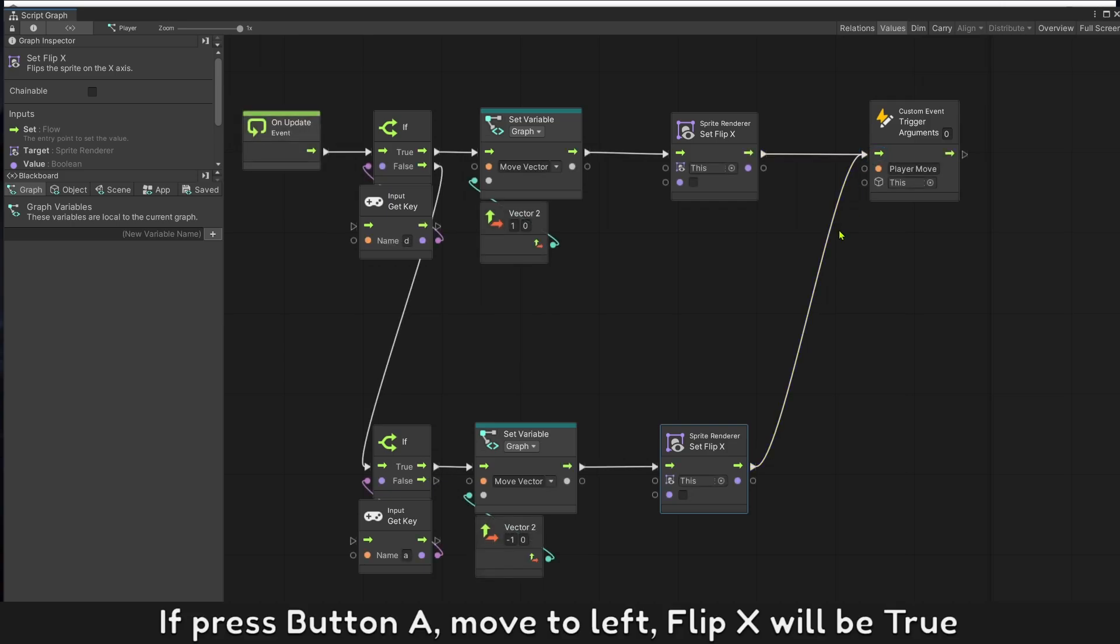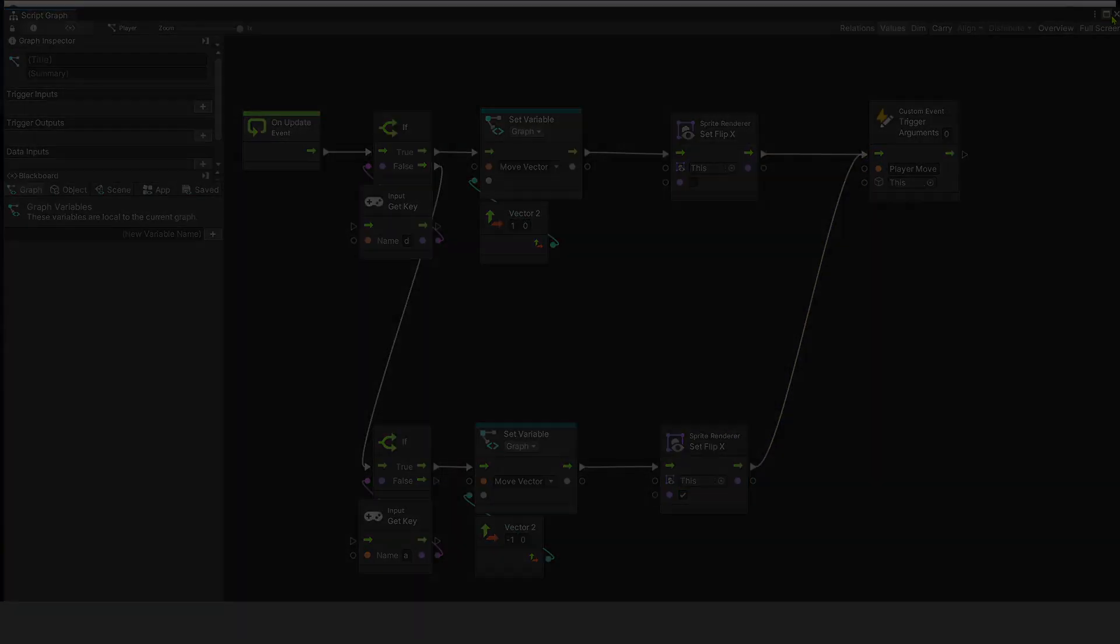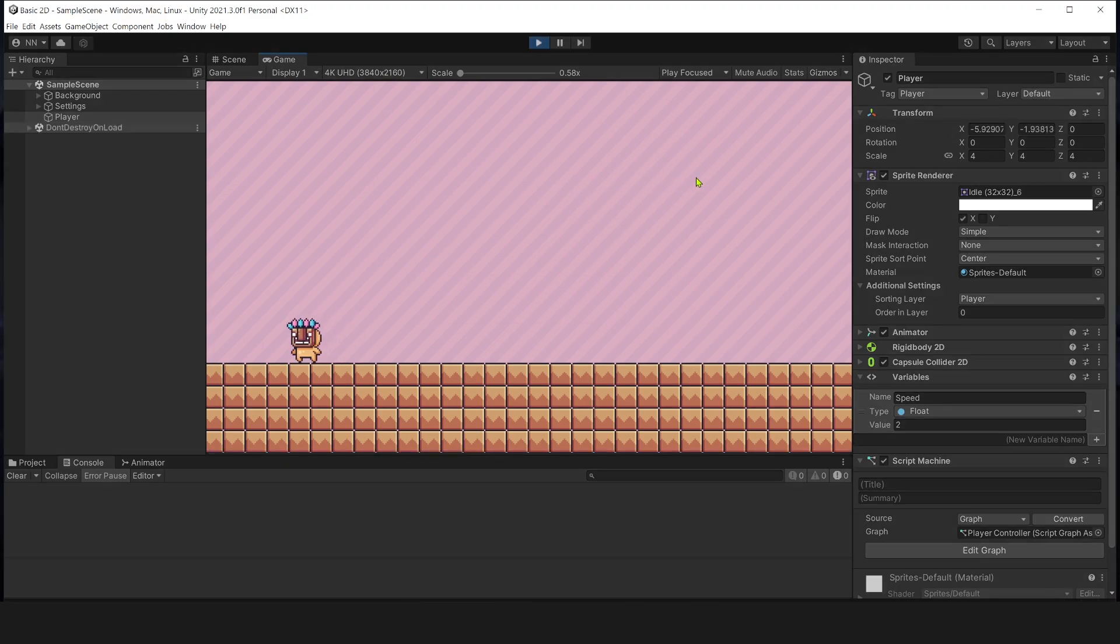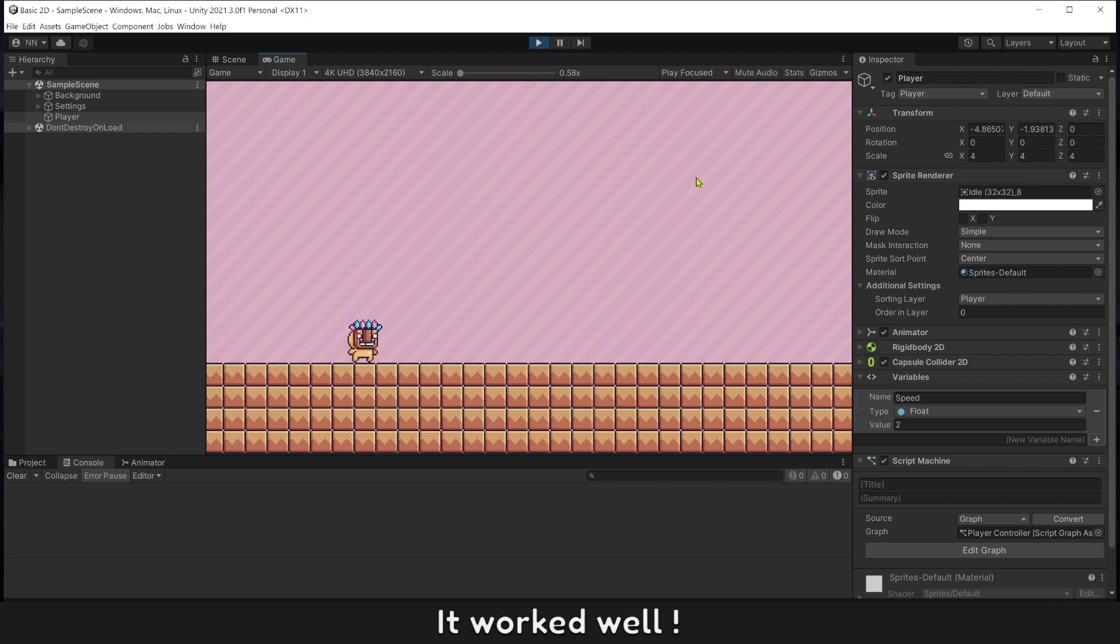If press button A, move to left, Flip X will be true. Let's play to test it. It works well.